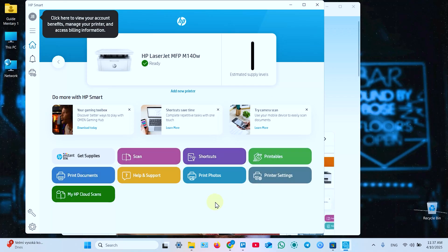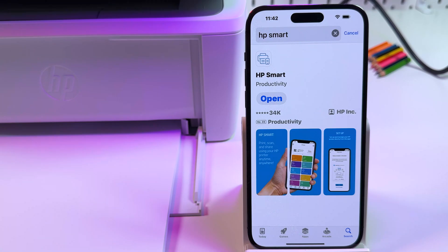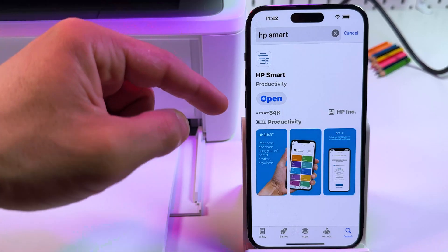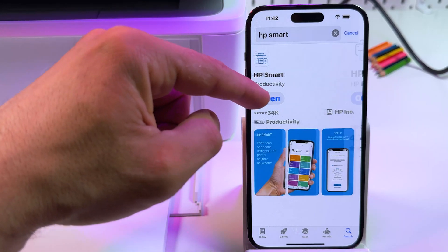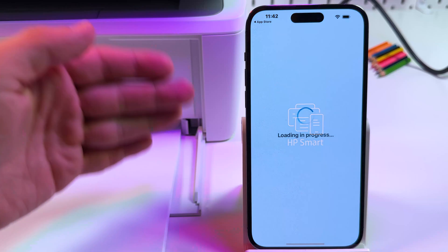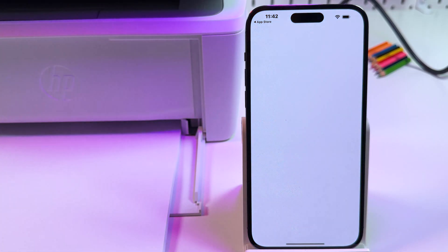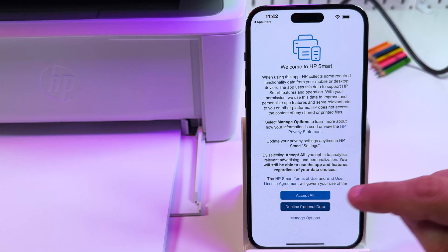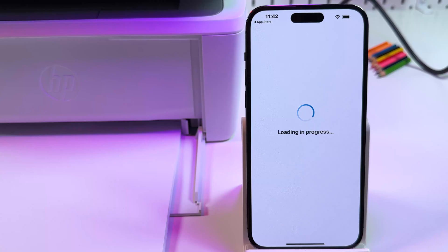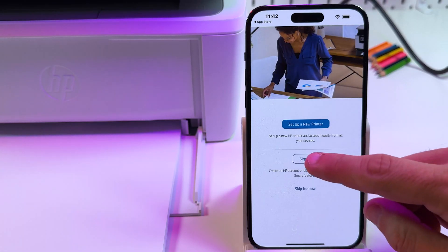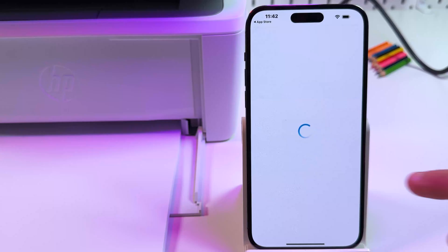But let's also connect your smartphone to this printer. On your smartphone you also need to install HP Smart. It's available both for iPhone and Android. Install this app and open it. The same screen as on computer. Accept all or decline optional. Now sign into your HP account. I hope you already have one.